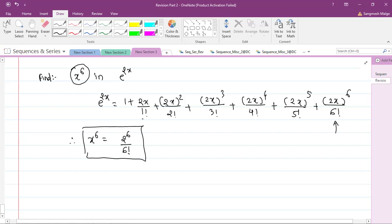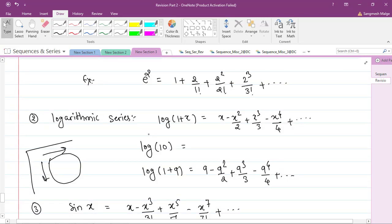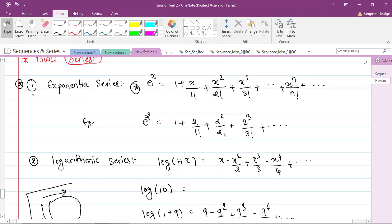So the answer is 2⁶/6!. At this stage, just remember the exponential and logarithmic series — those are the two series required for your current syllabus.